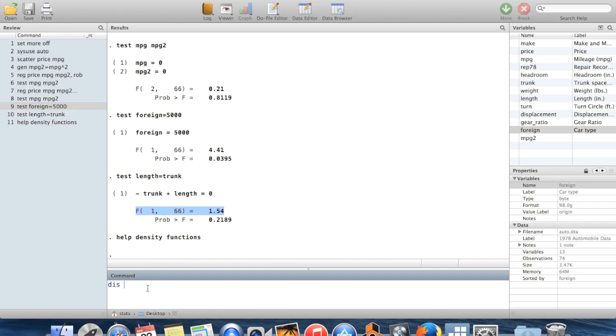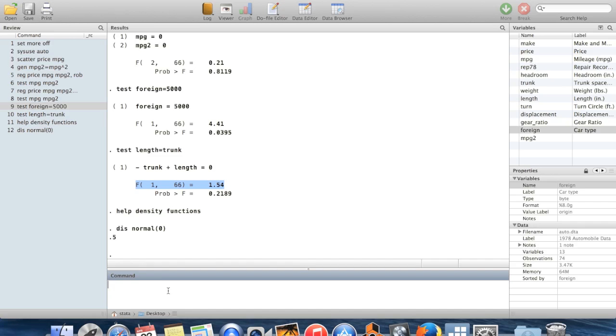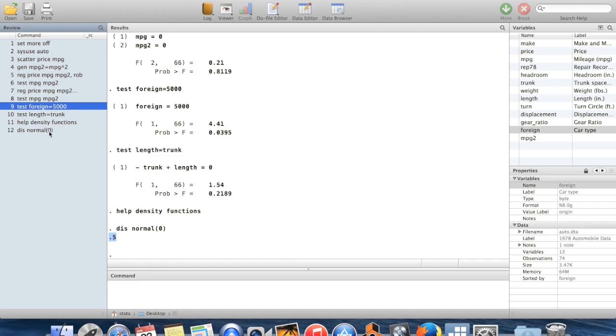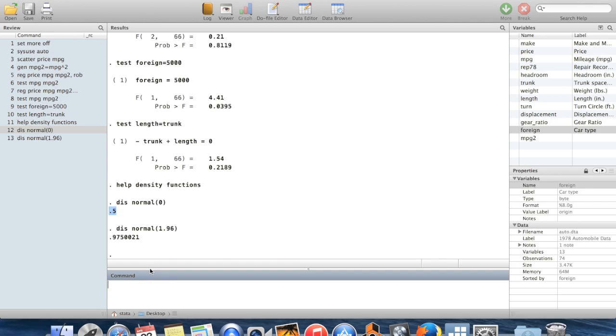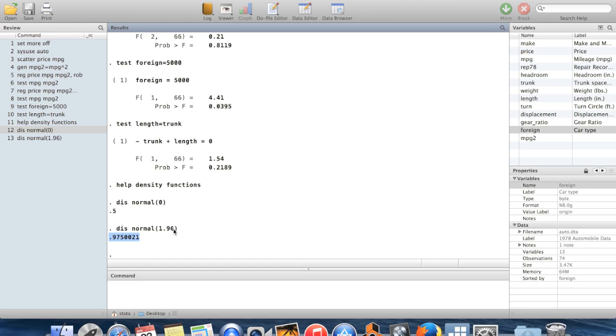So display, I'm going to say display normal for zero. So of course zero is the median in the normal distribution. So half of the time you get a number which is less than zero. Or if I did this with 1.96, then 97.5% of the time I get a number which is smaller than 1.96. That's the reason why it's the critical value for a two-tailed test for the 5% level.